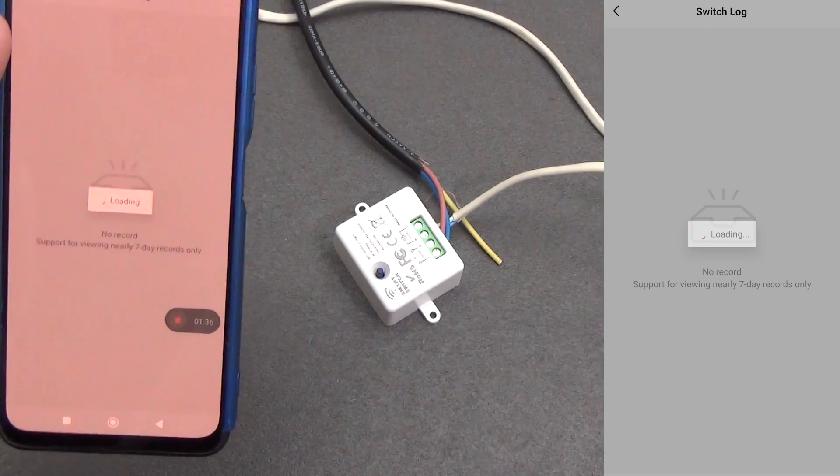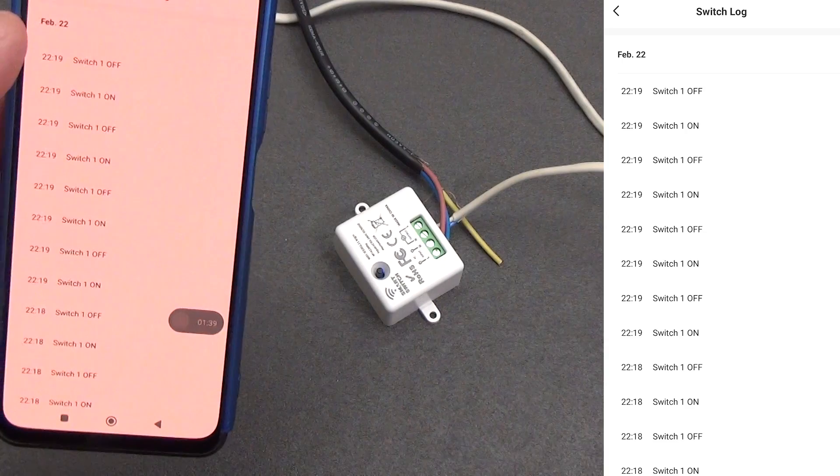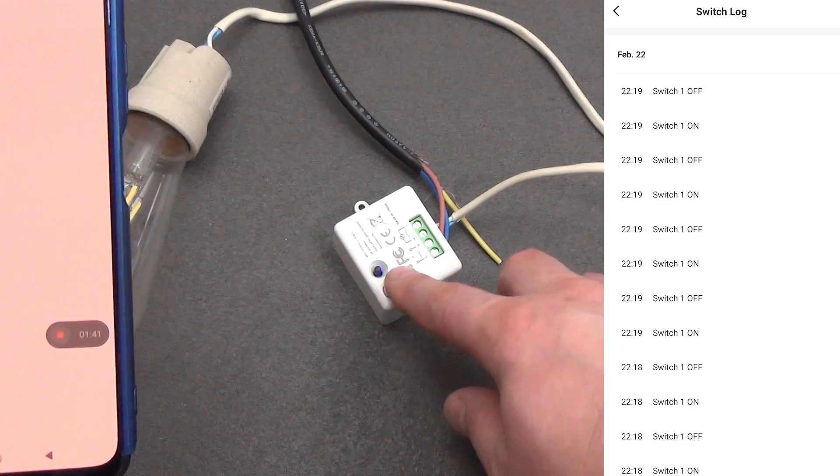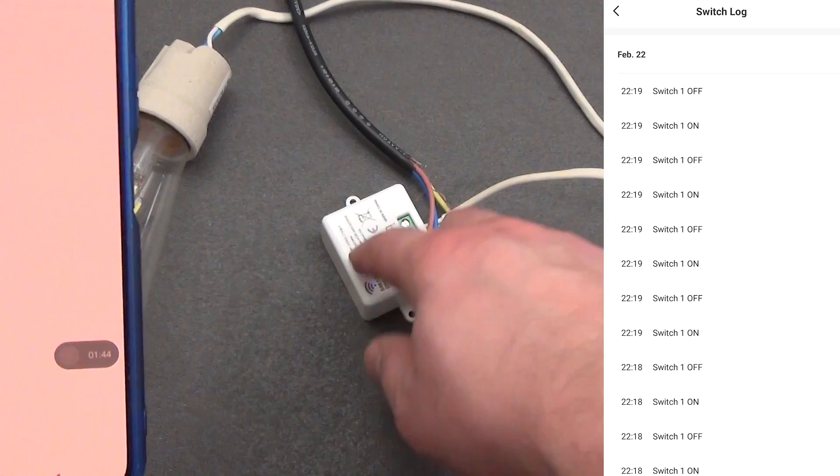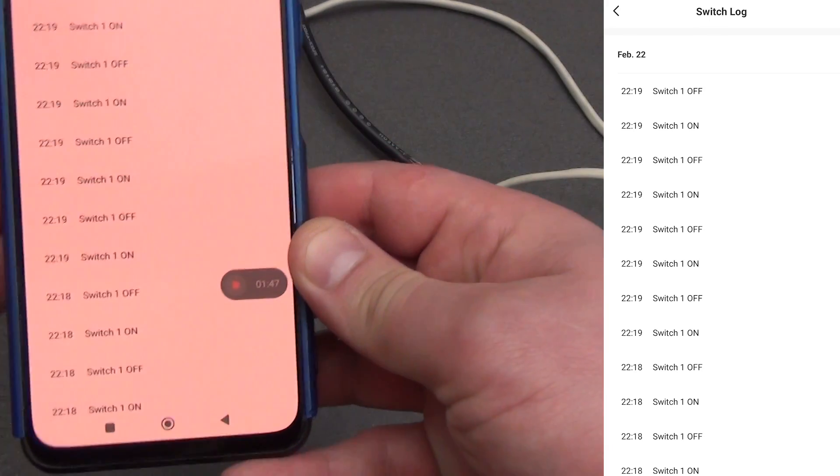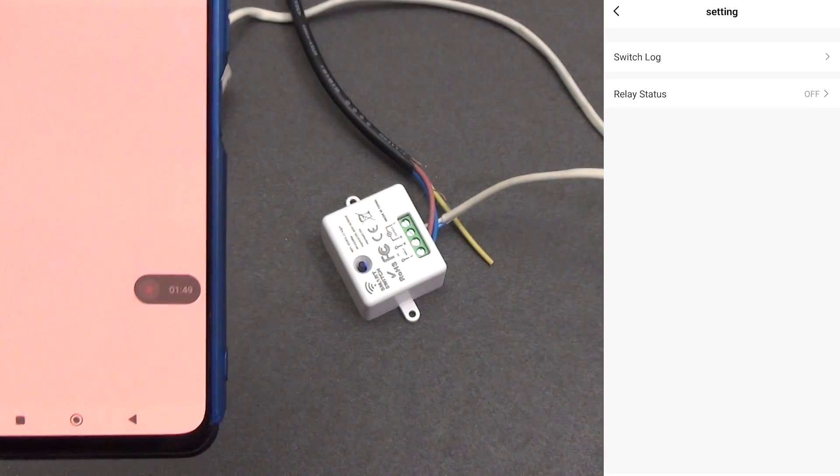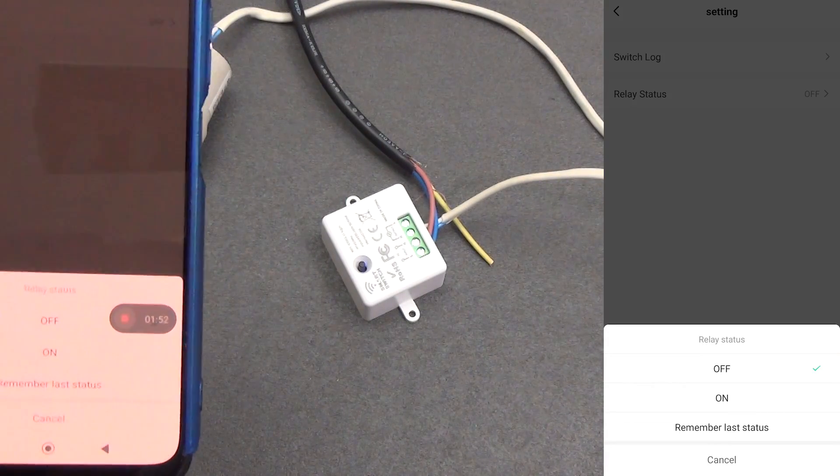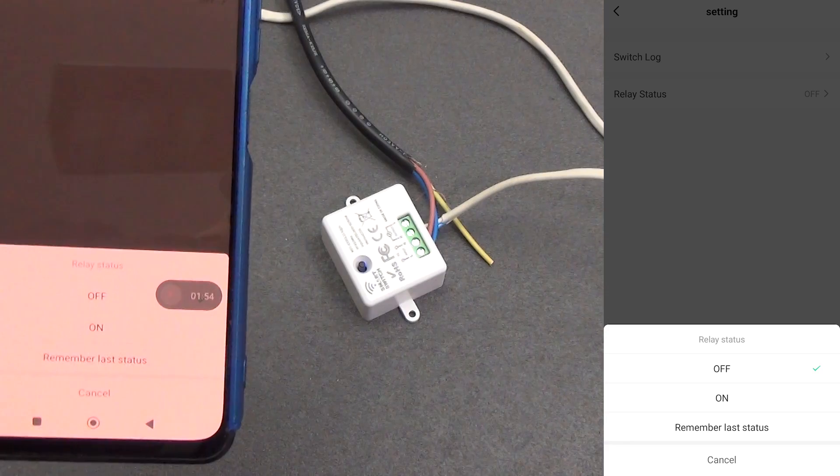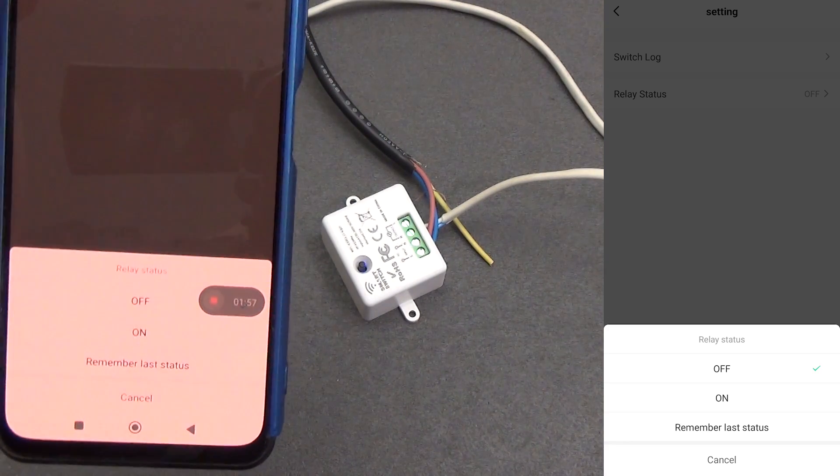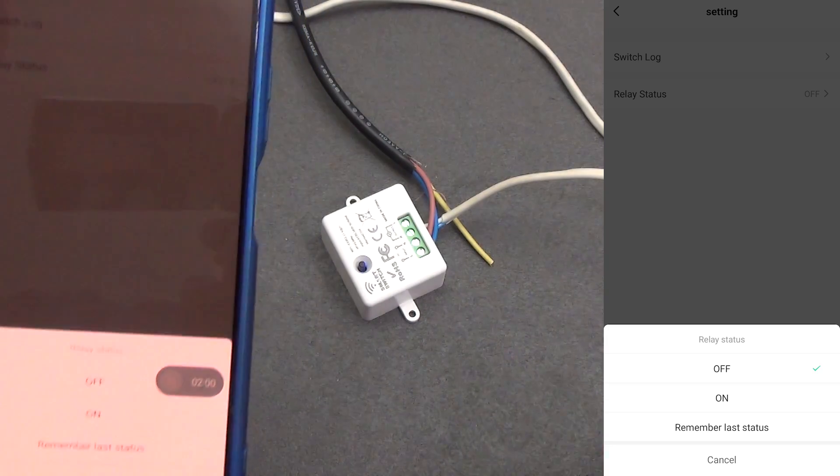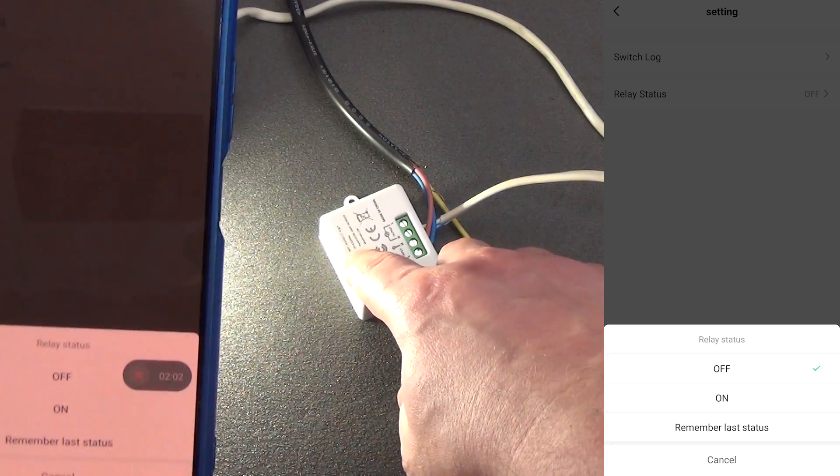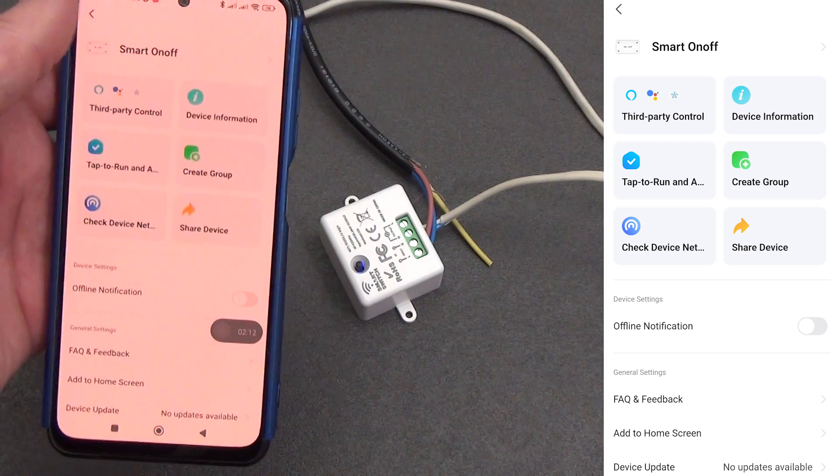In the settings you can see the log of the device's operation, when it was turned on and when it was turned off. All activations and deactivations are recorded in the log, regardless of whether we turned it on through the application, turned it off through a button on the case, or with an external switch. And one useful setting is the relay status after a power failure: enable, disable, or remember the last status. The default is set to off. I usually set it to remember the last status of the device. If it was turned on, it will be turned on, and if it was turned off, it will be turned off.